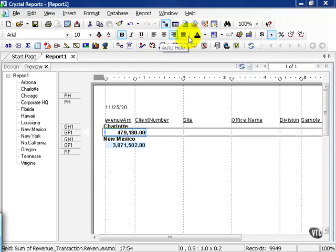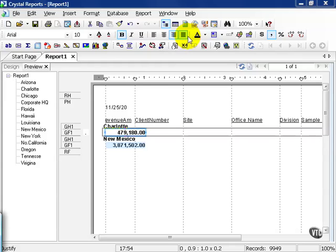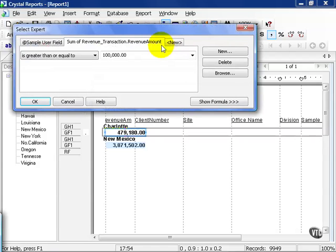In this movie, we're going to delve into more select statement considerations. Continuing from where we left off, let's click on our select expert.